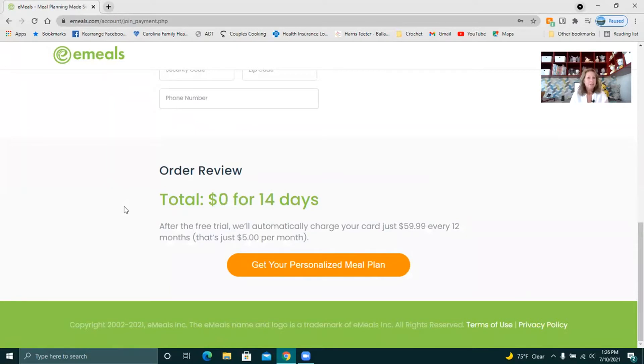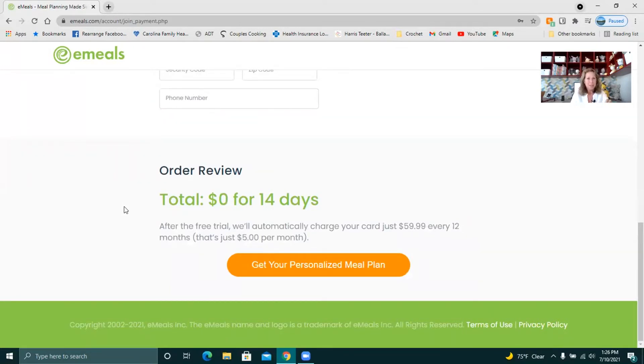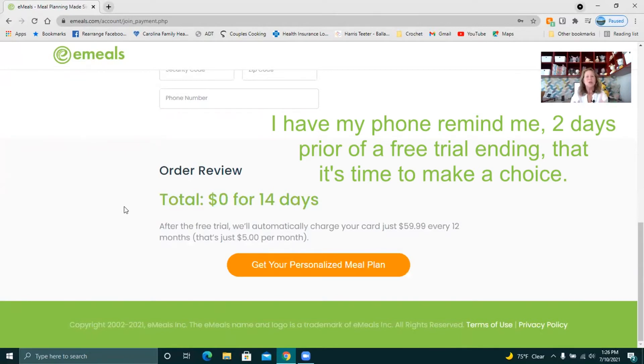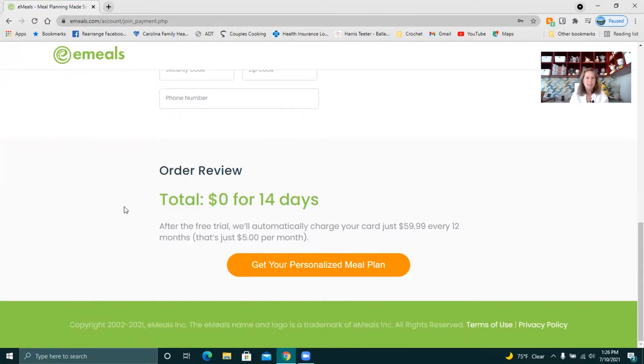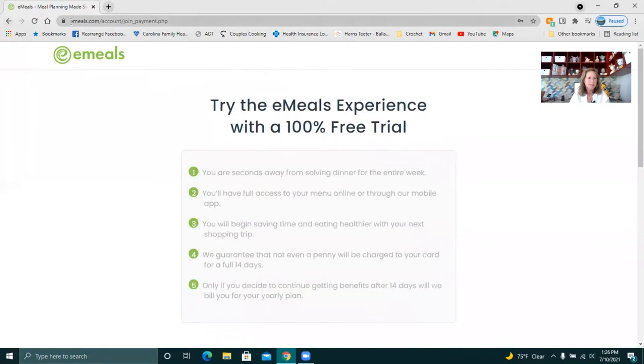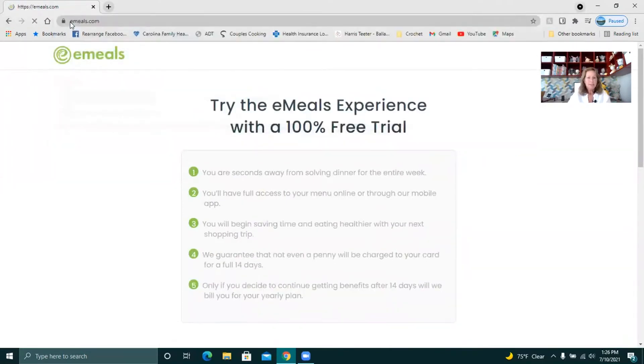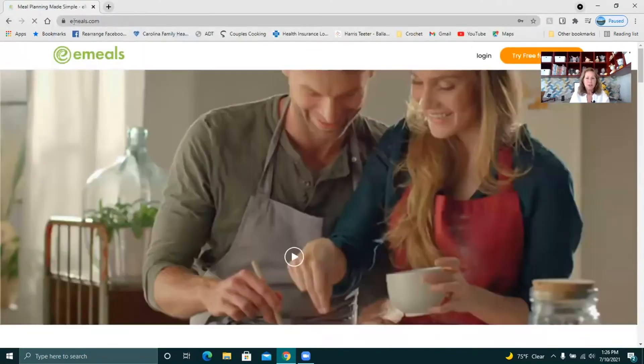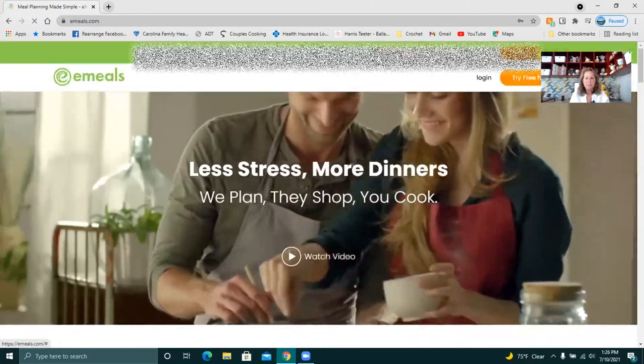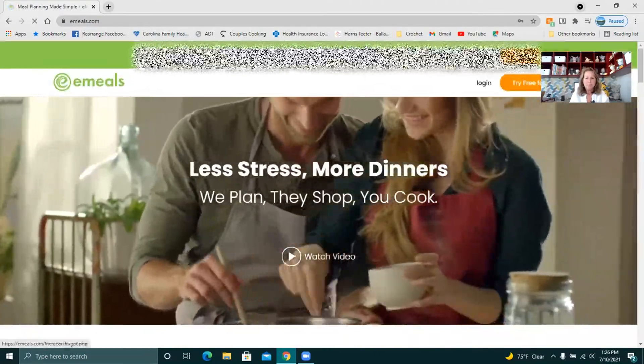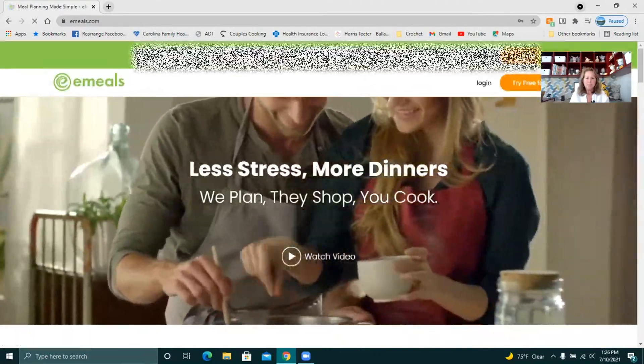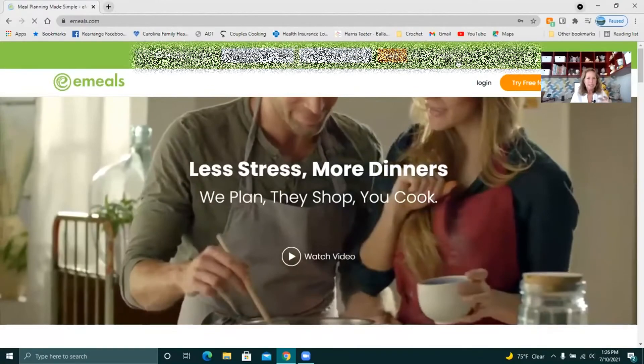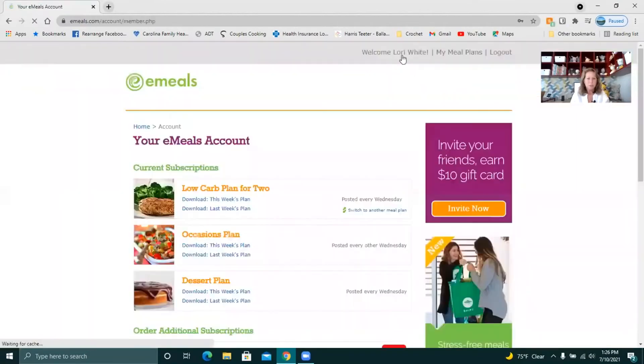Whenever I have a free trial I always set a reminder in the calendar on my phone. So if I have 14 free days on day 12 I will set a reminder do you want to keep this or do you not want to keep this just so I don't get that charge. I'm going to go ahead and sign on to my account now so that I can show you all what it looks like when you do have the account and how easy it is to switch from one meal plan to another.